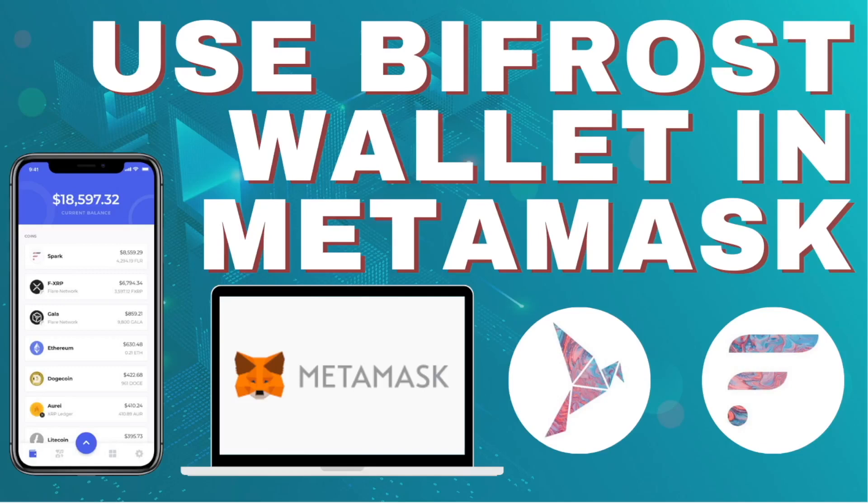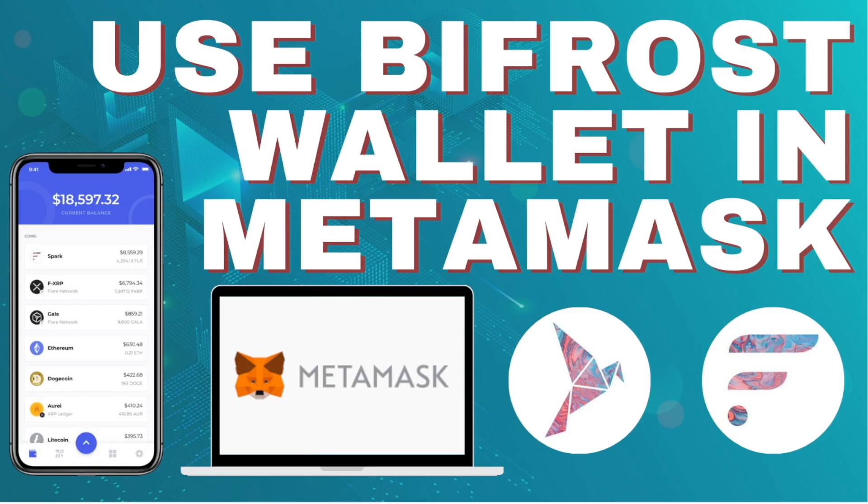Today we're going to talk about connecting your Bifrost wallet to MetaMask so you can use it on desktop. It makes it easier sometimes instead of having to use your mobile phone all the time to do DeFi. Getting older, it's getting harder to read the small screen, so let's get started.